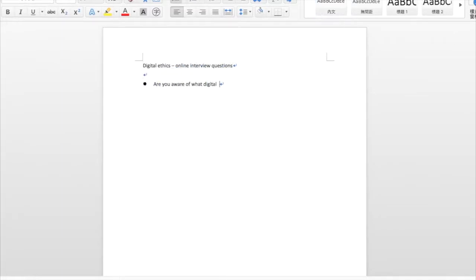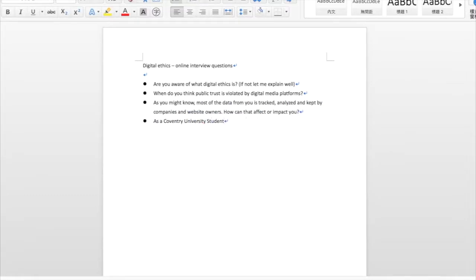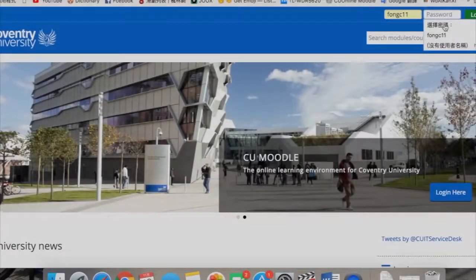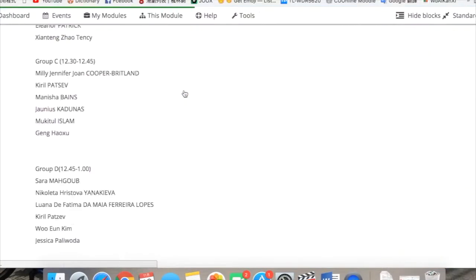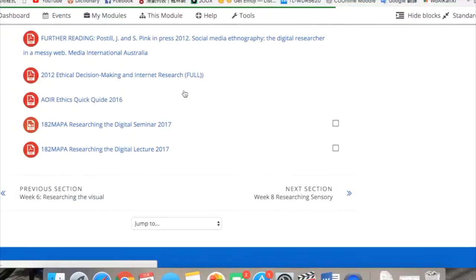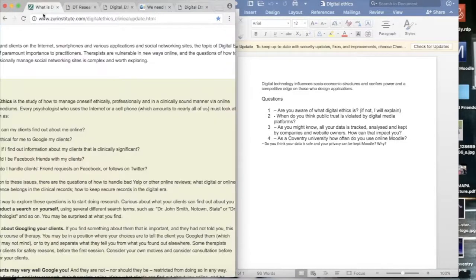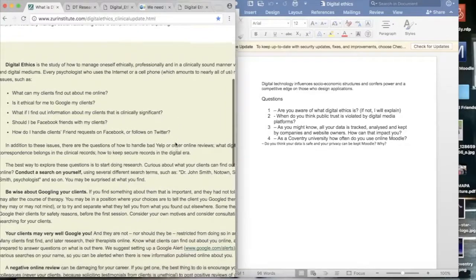From the online interviews we did, we understood that some university students were not familiar with the term digital ethics. Therefore, we gave them a definition based on our readings. Students showed awareness for the fact that their data can be saved and tracked by companies and website owners. They claimed, however, that even if their privacy was violated by digital media platforms, they could not prevent it. Our interviewees revealed that they use the university's Moodle very often to check assignments, lecture PowerPoints, and emails. We also mentioned that Moodle is a safe place which protects people's personal data. Achieving effective learning via digital media continues to be a major concern in contemporary education.